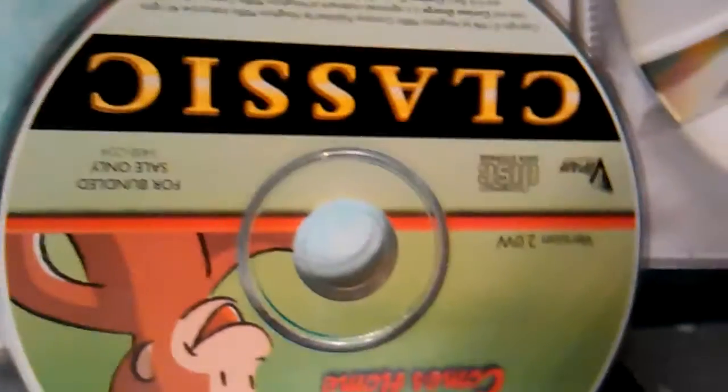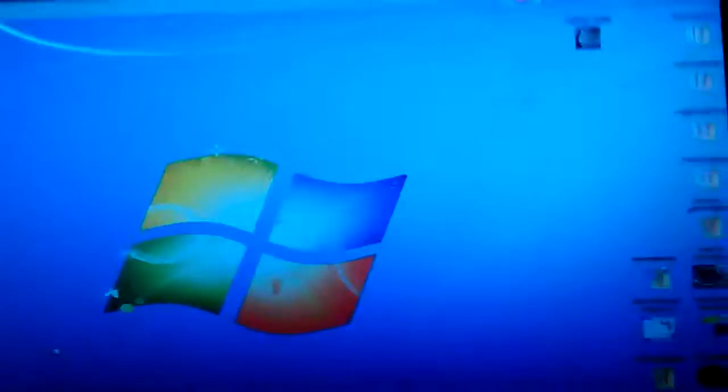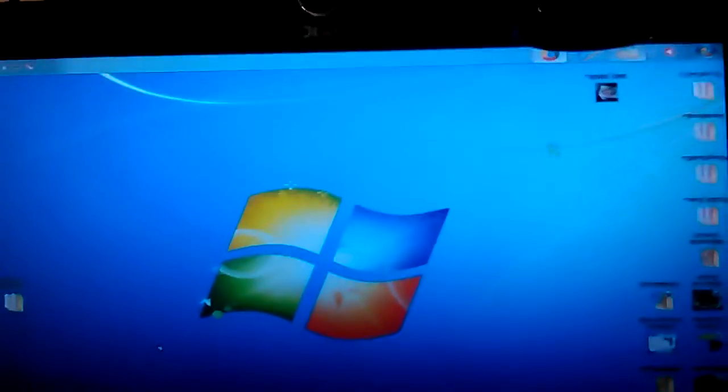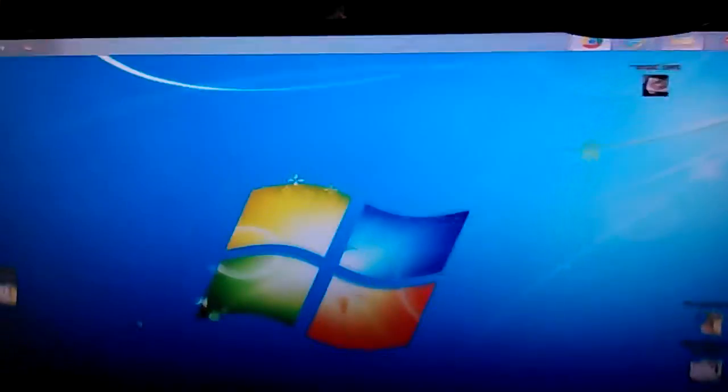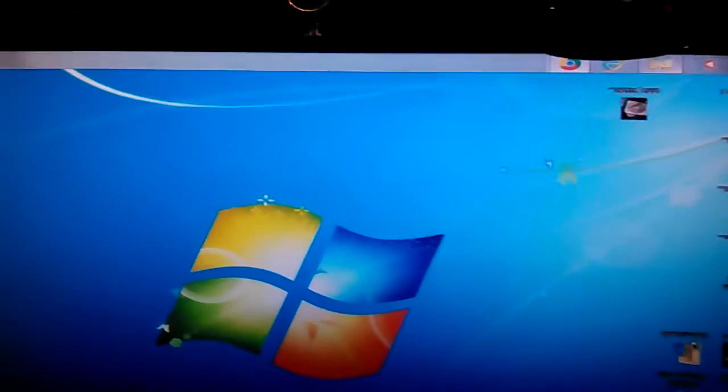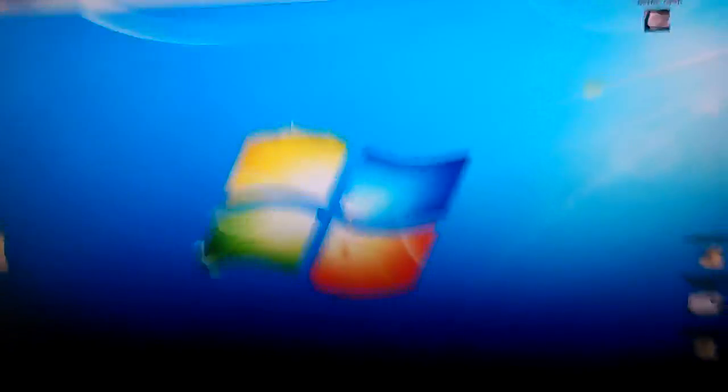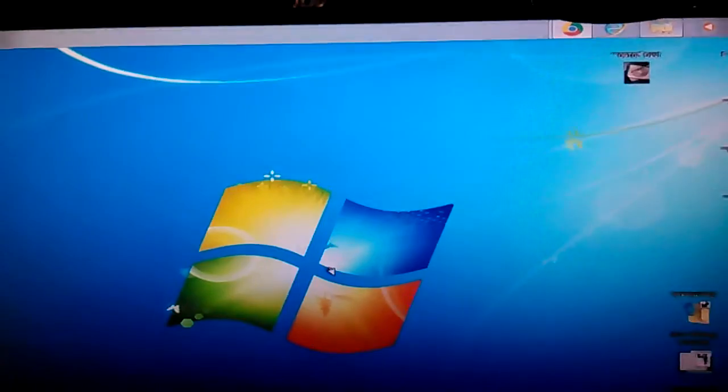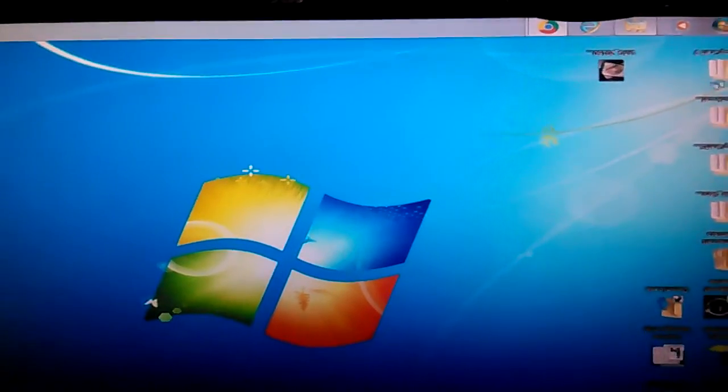I'm going to just put it in. I can't see anything. There we go, it's there. I have my Windows 7 computer on, I'm just waiting.